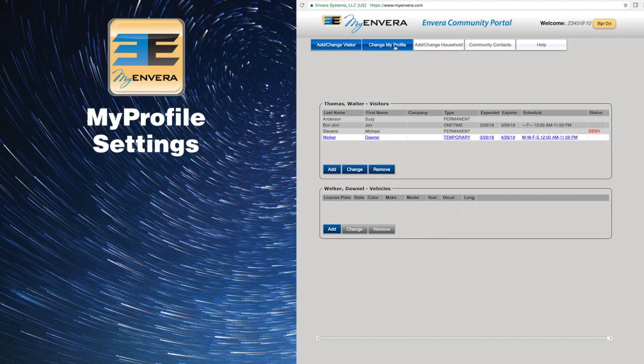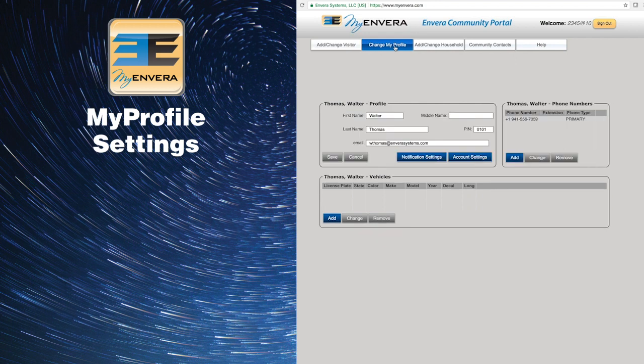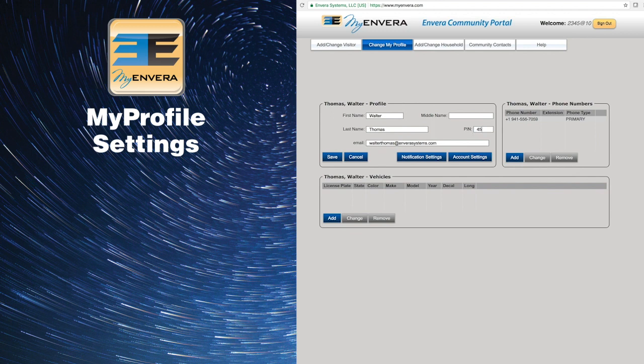If you click on the second tab called Change My Profile, you can edit your email address, security question, PIN, password, phone numbers, and vehicles.